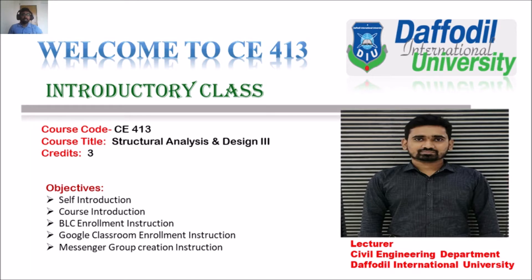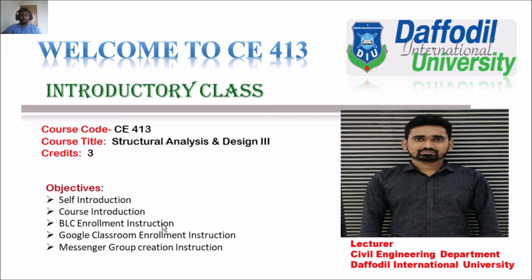Let us know what are the objectives of today's lecture: self introduction, course introduction, BLC enrollment instruction, Google Classroom enrollment instruction, and messenger group creation instruction.